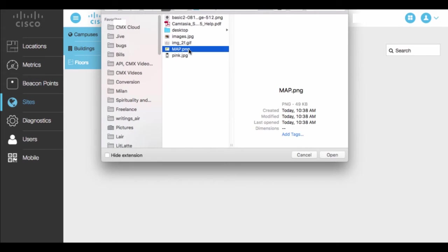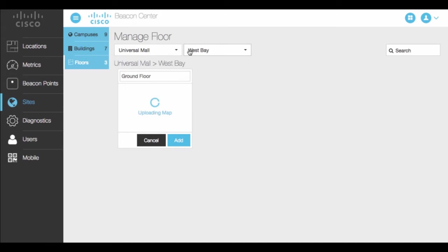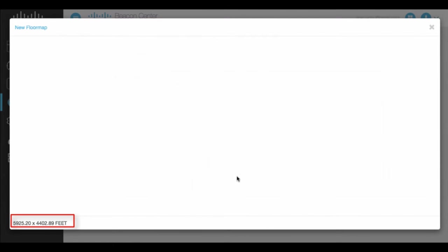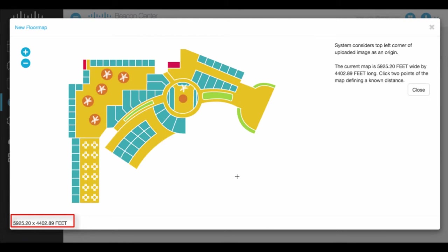The flow map size is automatically calculated and displayed. You can also define known distances on the map.